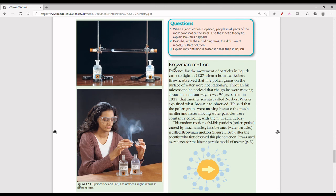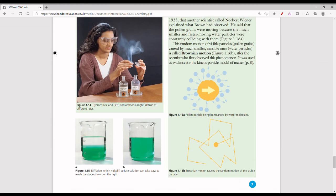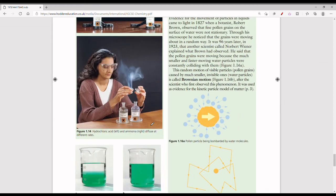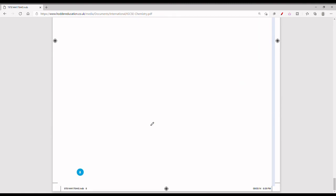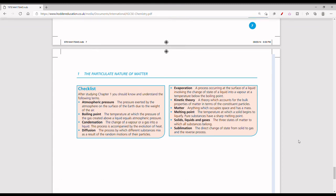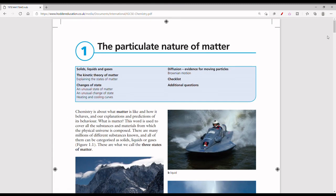Now we move on to Brownian motion. Brownian motion was named after Robert Brown, who observed that fine pollen grains on the surface of water were not stationary. Brownian motion describes how the motion of visible particles is caused by much smaller invisible ones. This was observed in 1923. That covers the particulate nature of matter — in the next video we will look at the second chapter. Please hit the like button, subscribe, and I'll see you in the next chemistry video.